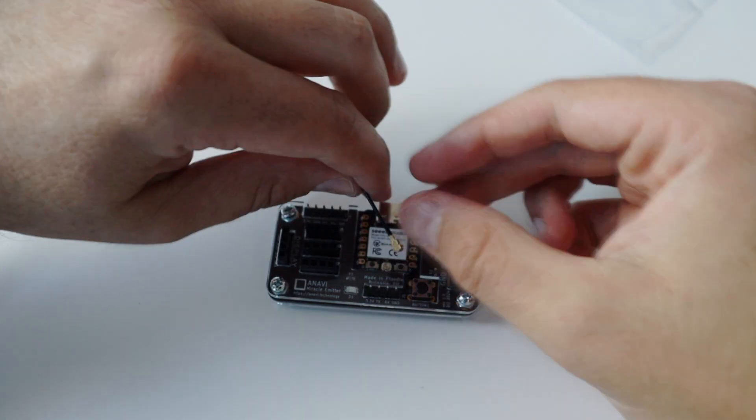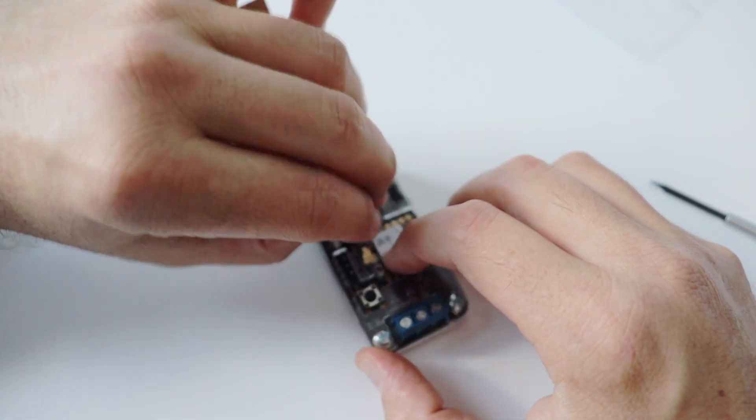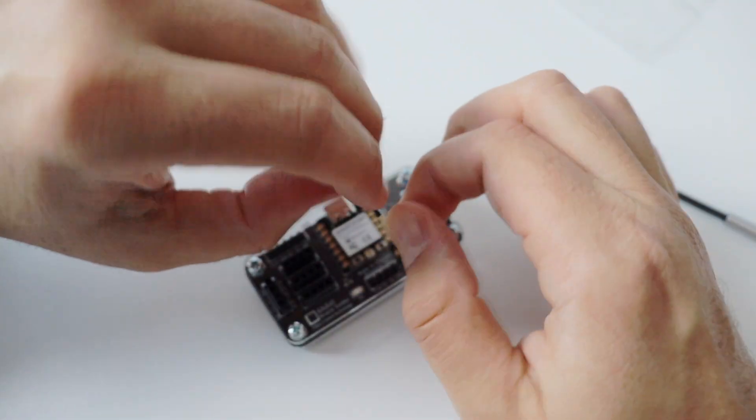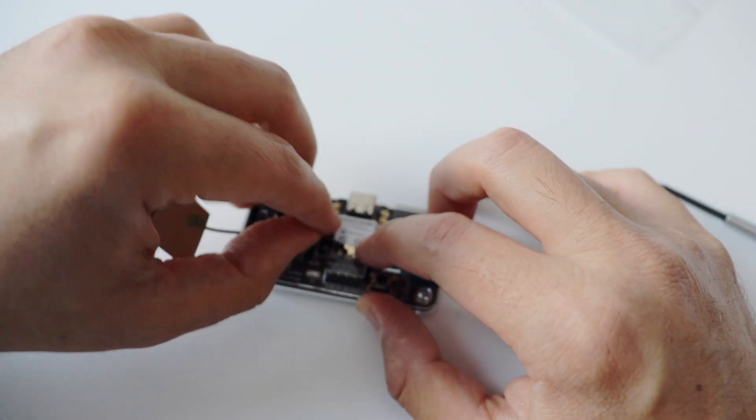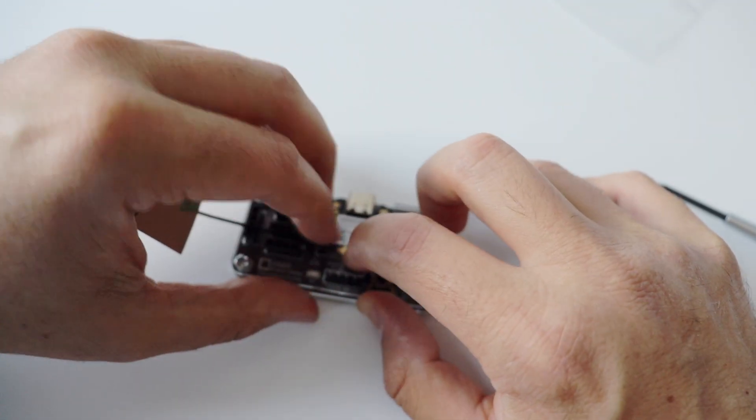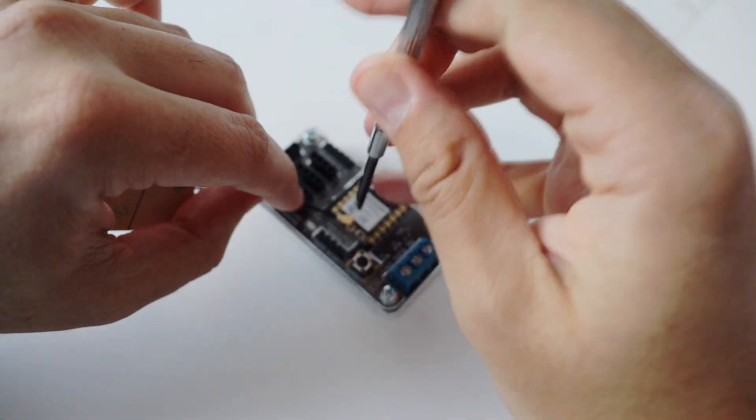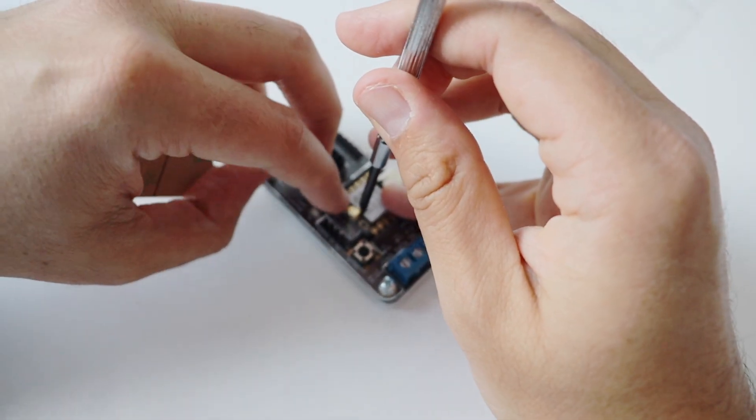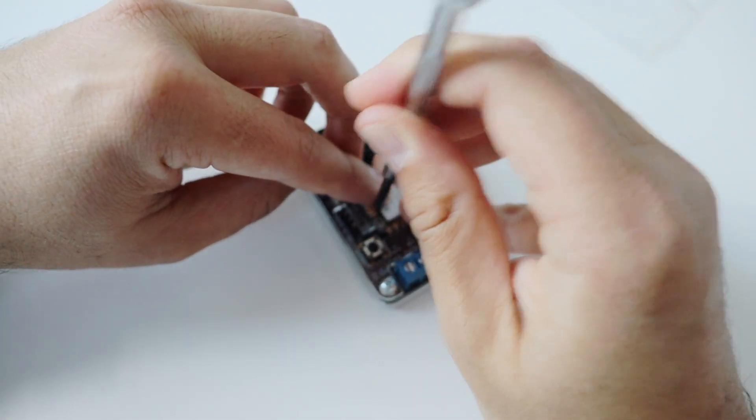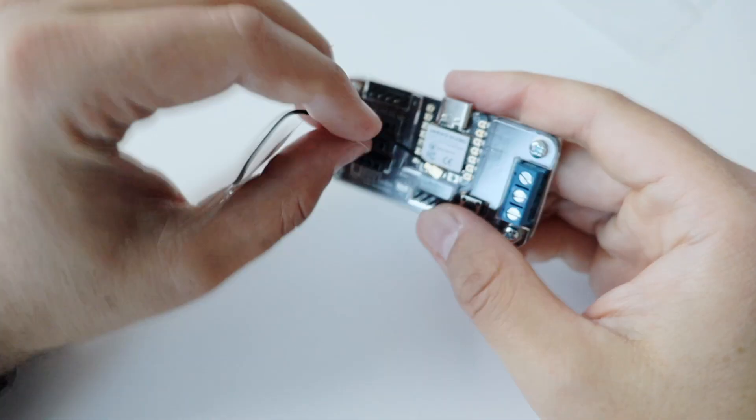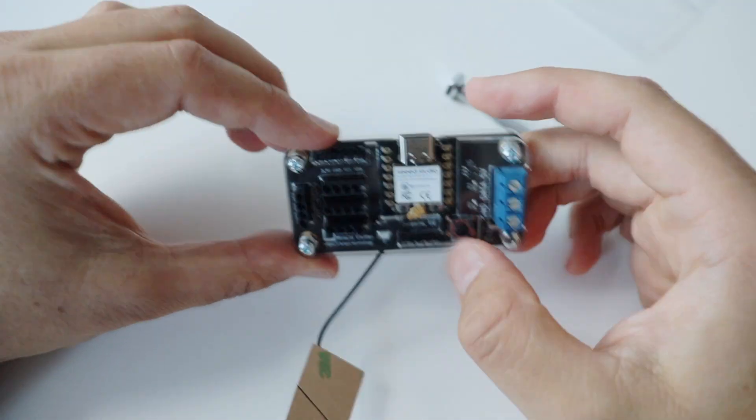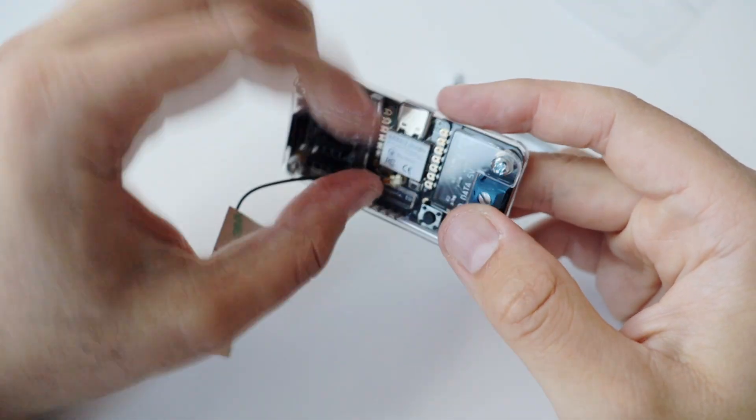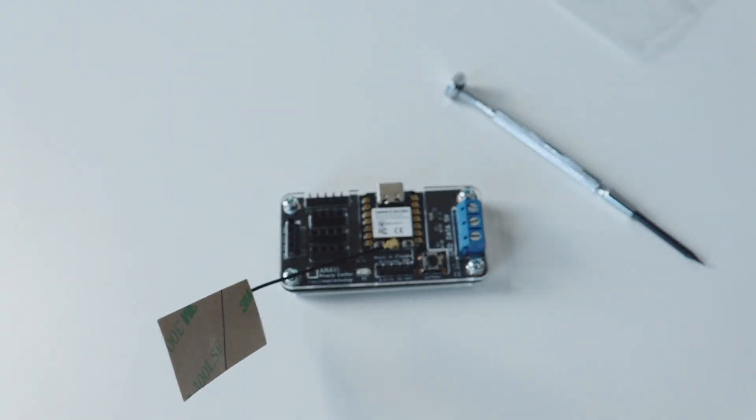Step number five is optional. ANAVI Miracle Emitter comes with an external antenna and if you want, you can attach it to the Xiao module ESP32C3 that's included on the printed circuit board. There is a dedicated connector. So if you want, you can place the external antenna in this connector to increase the signal strength of the wireless connectivity. I recommend you first to try ANAVI Miracle Emitter without the antenna and after that if you decide that you need the antenna to place it on the printed circuit board.